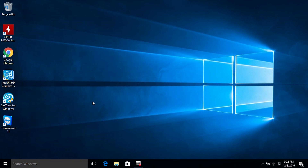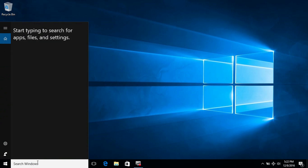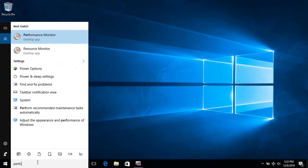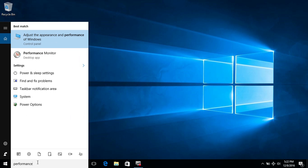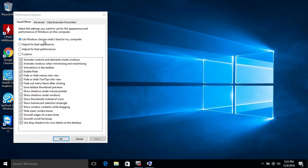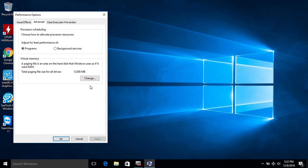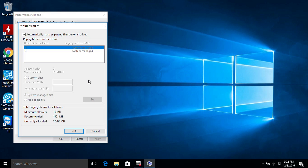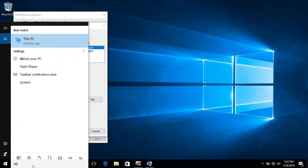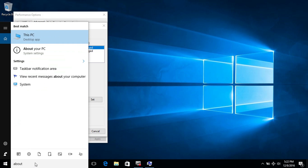Go to the Windows search box, type 'performance', and then click 'Adjust the appearance and performance of Windows.' Click 'Advanced', then click 'Change', and now uncheck 'Automatically manage paging file.'